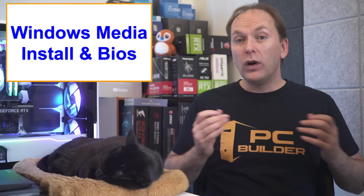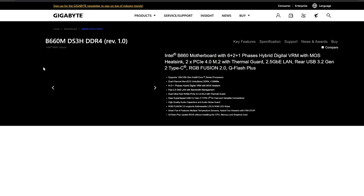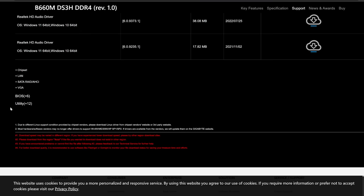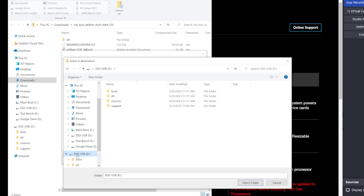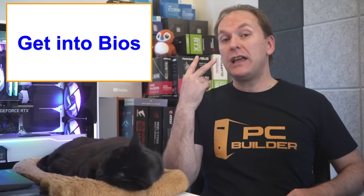Once it finishes, let's grab the latest BIOS for your motherboard. Just Google the board name and then go to the support page for your motherboard chipset and model. Under downloads, find the BIOS listings and download the latest one. Then extract that to your USB drive. Now eject the drive and we're done with the second PC.